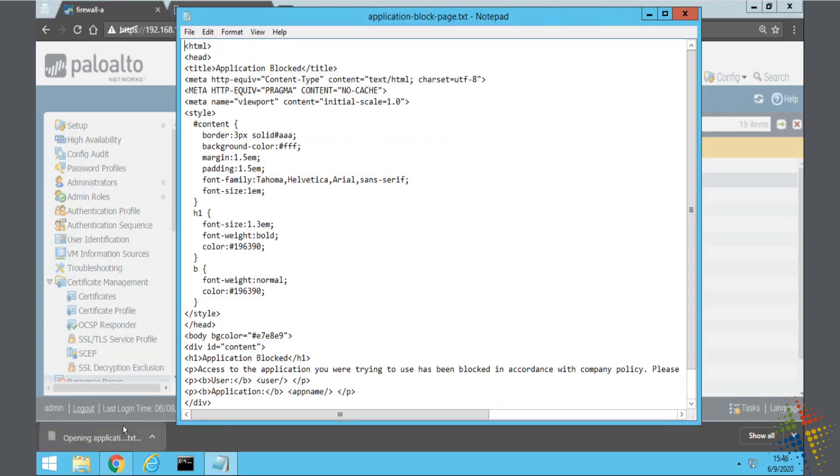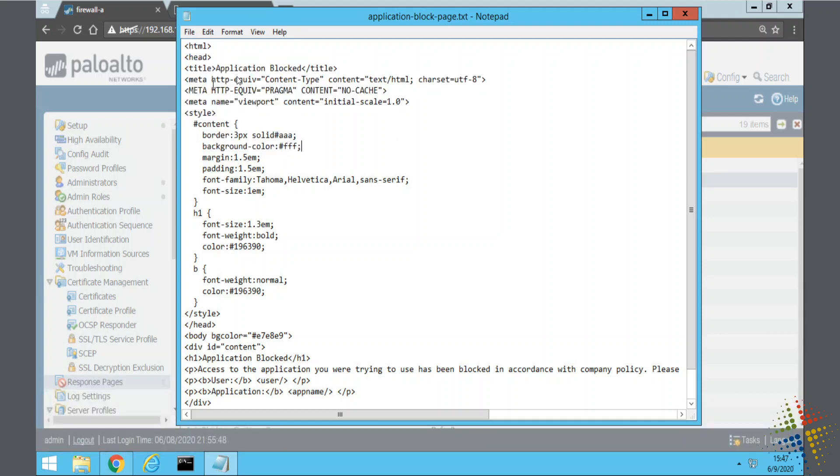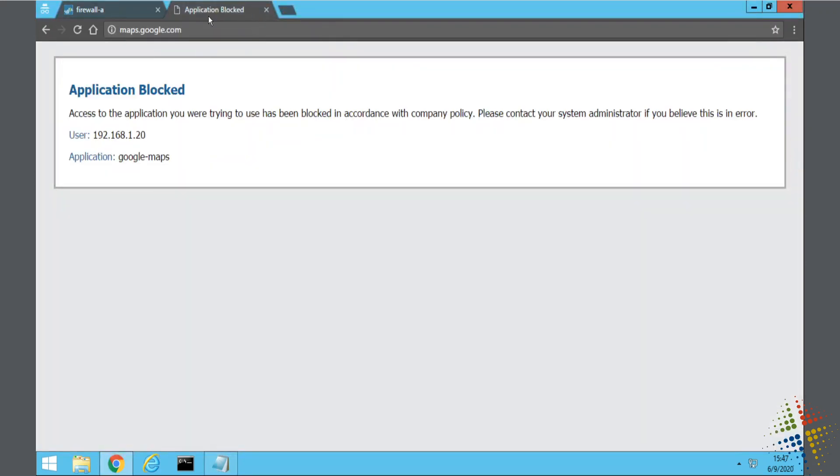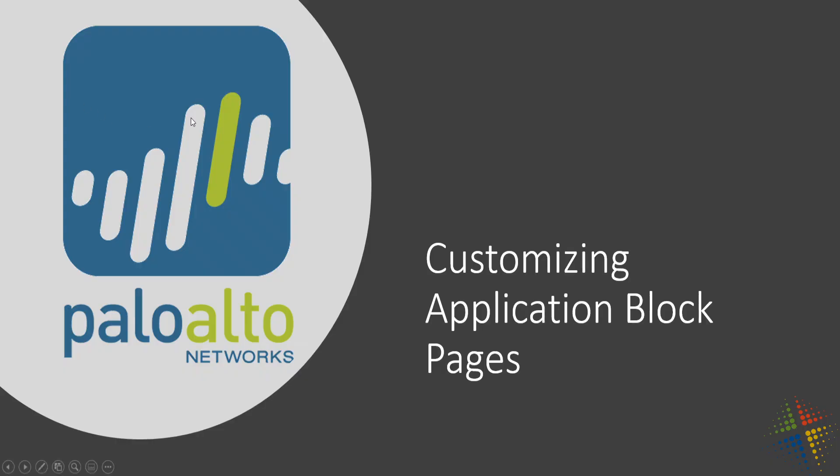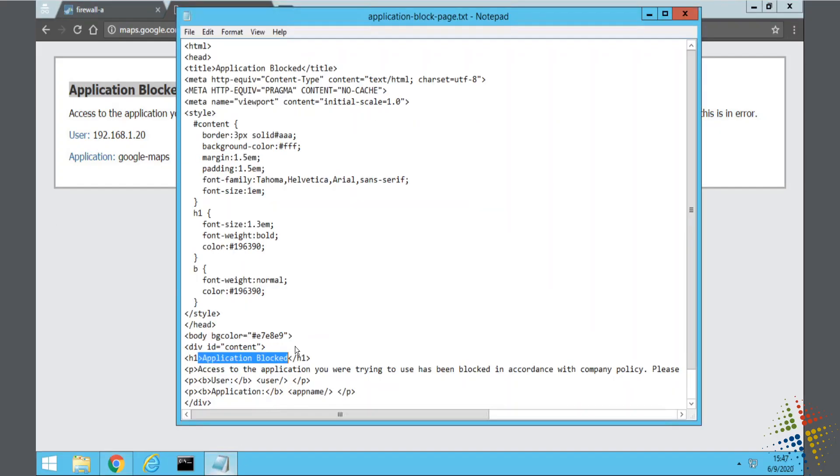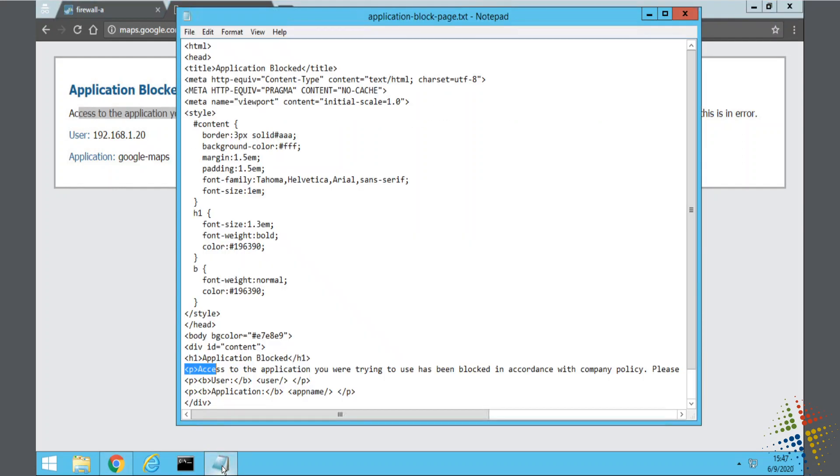At this point, it's just a text file. We can open it up. It's in my downloads folder. It's a text file, but it's actually HTML. We can see the title of the application page. Down here is the header, which is this right here, the application blocked. Access to the application you're using is blocked, and we can see that right there. And then the username and the app ID. So we could go ahead and make this a little bit more descriptive.